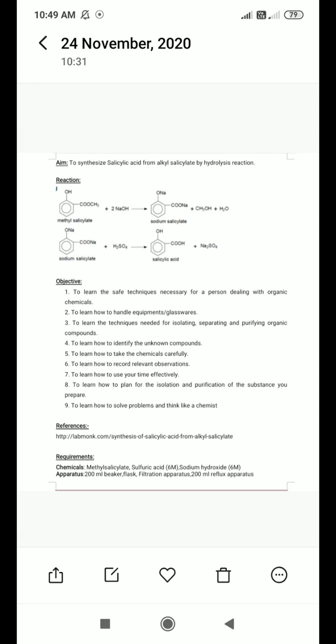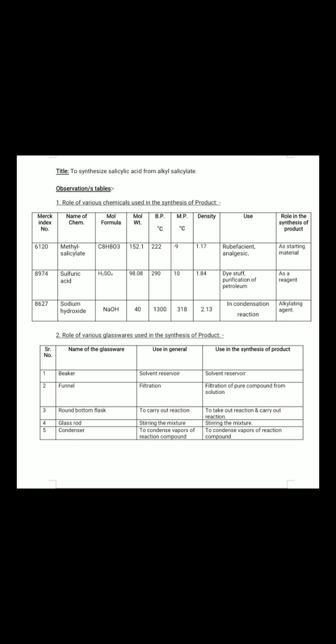For the requirements, the chemicals needed are methyl salicylate, sulfuric acid (6 molar), and sodium hydroxide (6 molar). The apparatus required includes a 200 ml beaker, flask, filtration apparatus, and a 200 ml reflux apparatus. These requirements are needed at the time of synthesis.